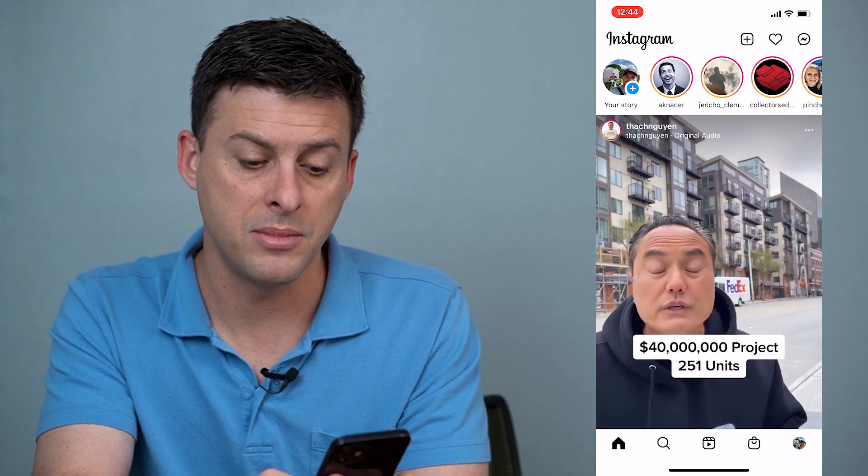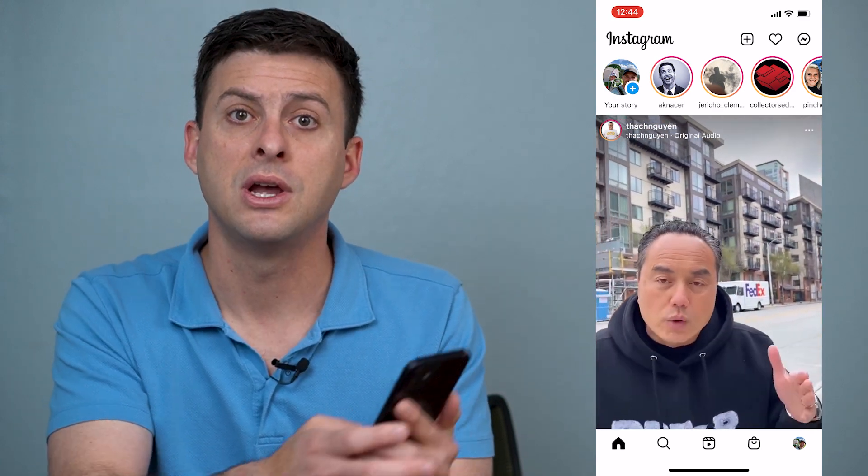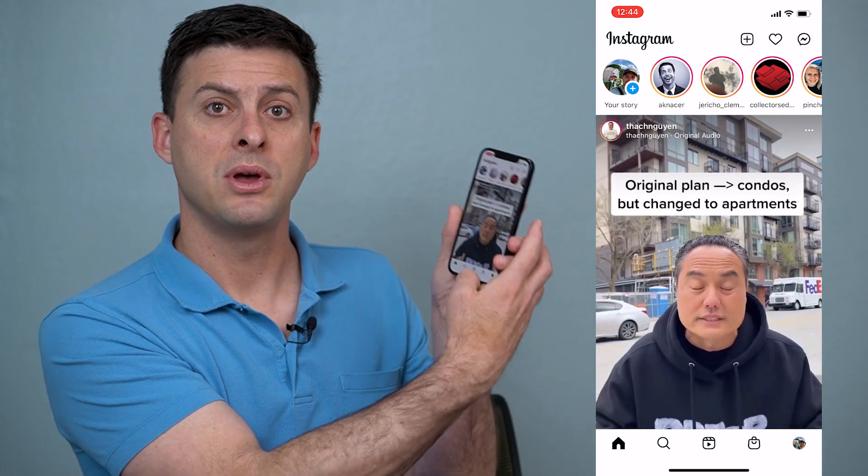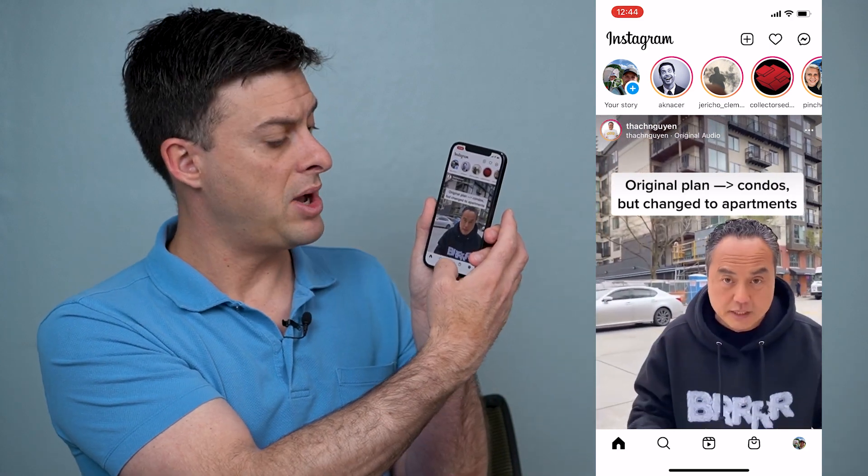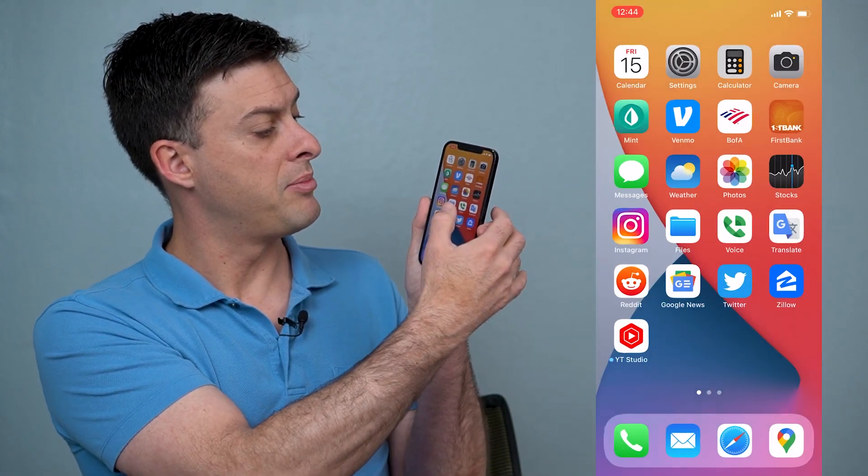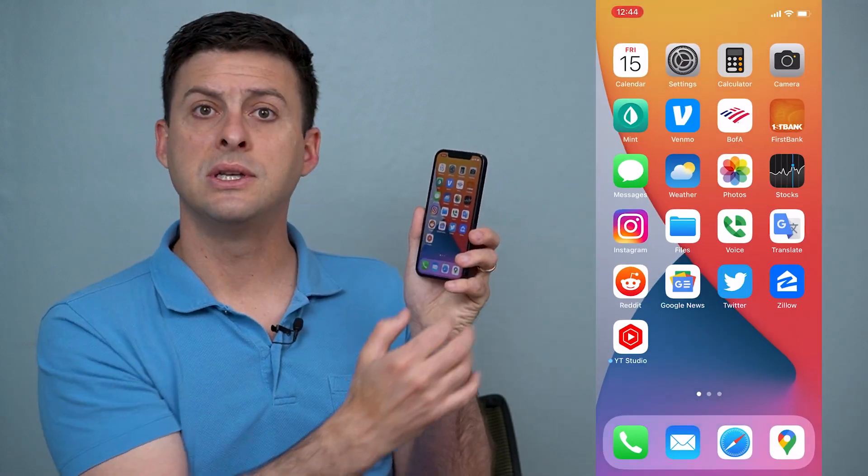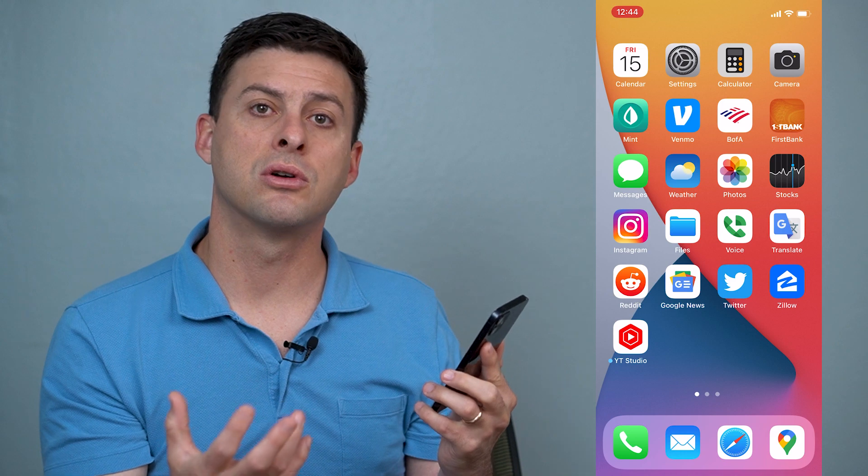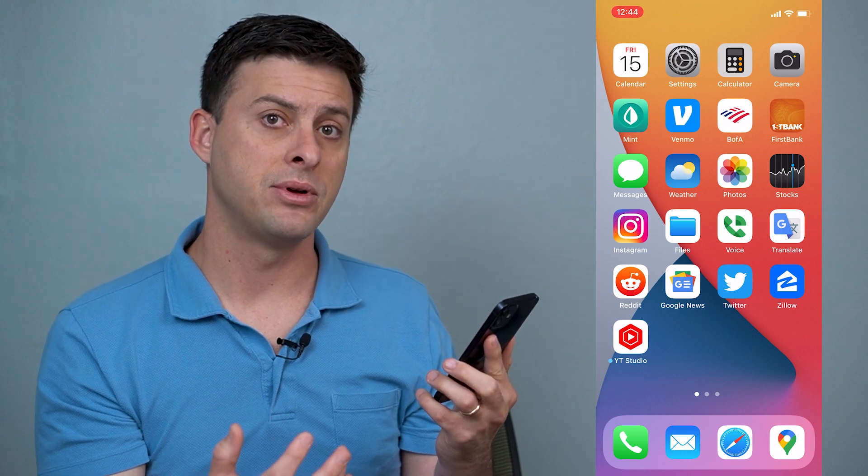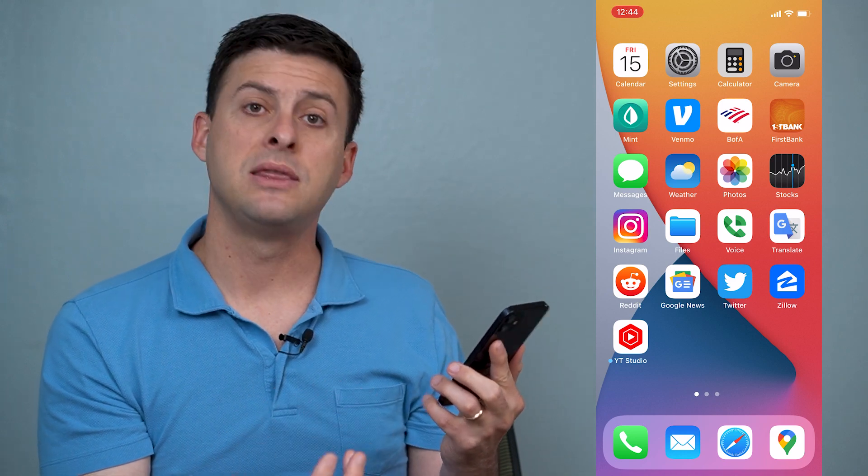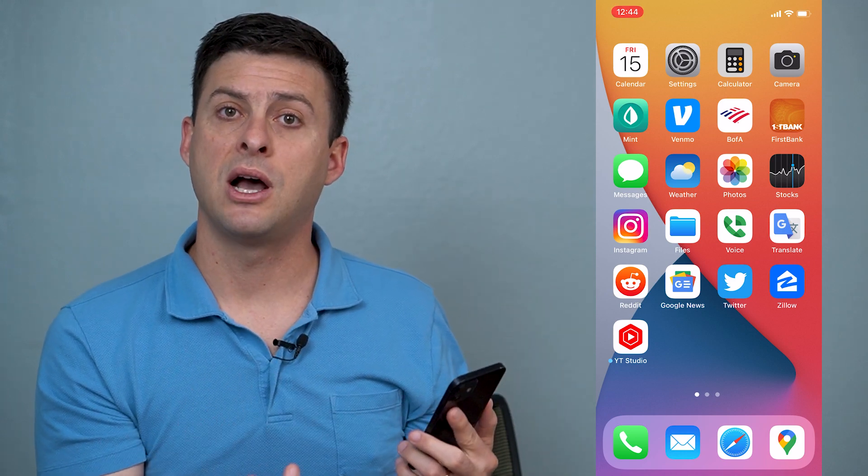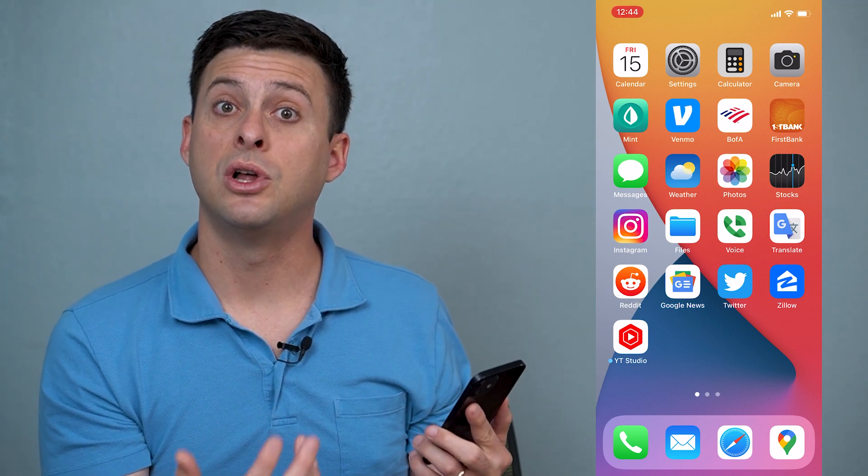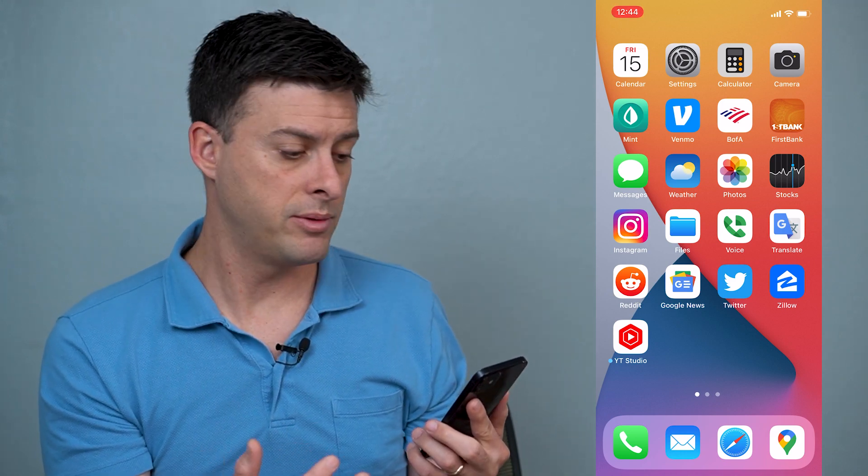I can take my thumb or any finger and swipe from the very bottom up and you can see that now I'm no longer in that app, but that doesn't give me an option to close that app permanently.